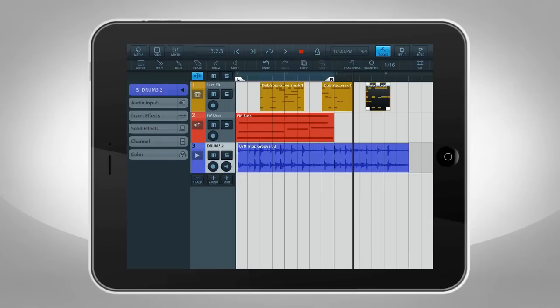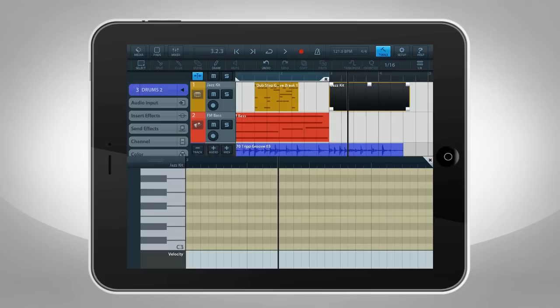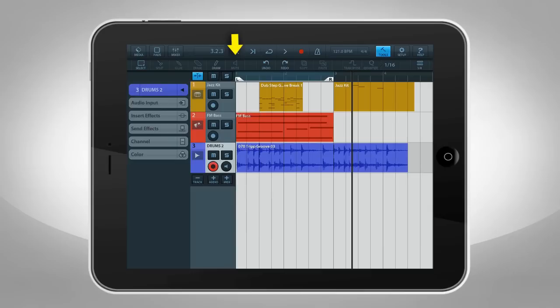You can use the Glue tool to merge selected events into one event. Erase deletes the selected event. The Draw tool lets you tap and drag to create a new event. Then you can double-tap it and open it up to add notes. Next is the Mute button. This lets you mute specific events without muting the entire track.